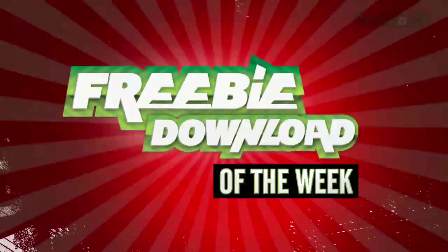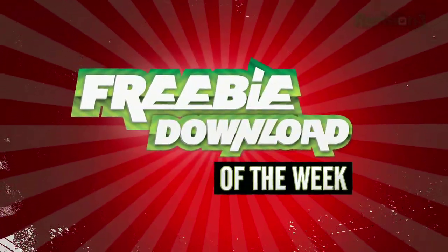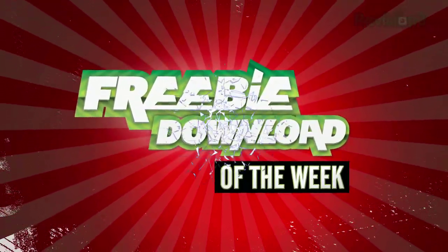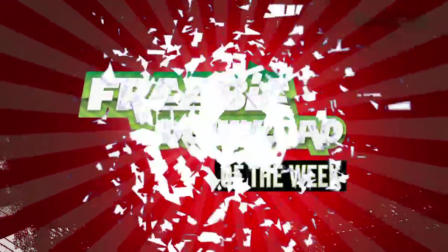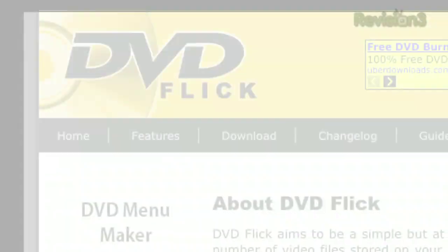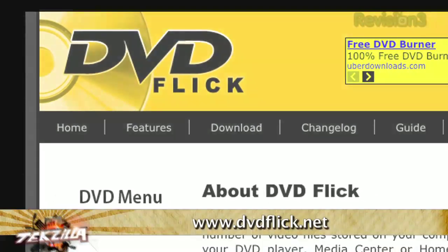This week's Freebie Download Pick, a free program that we find useful, fun, or incredibly interesting. This week, DVD Flick.